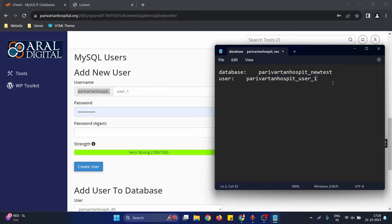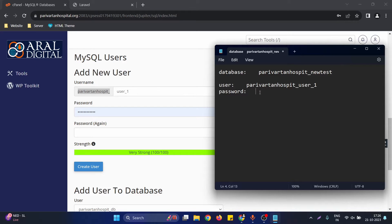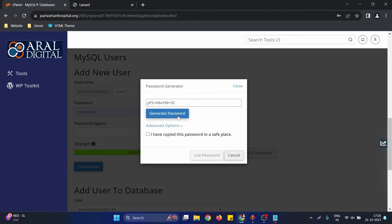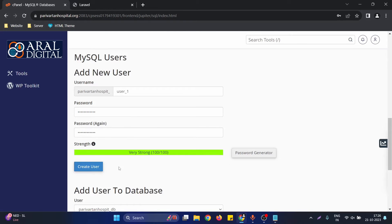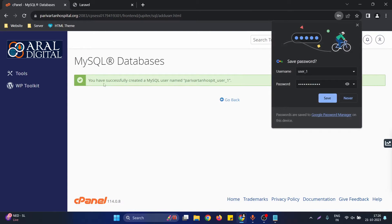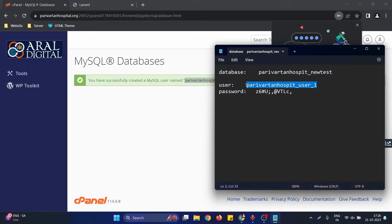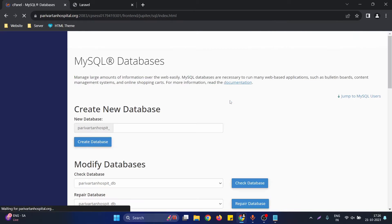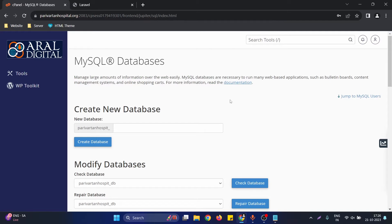Next, decide the password for this user — make sure this password belongs to this user, not the database. I'll generate a password and copy it for future use. Click on 'Create User' and you'll get a popup confirming the MySQL user has been successfully created. Copy the username and ensure it is correct, then click 'Go Back'.